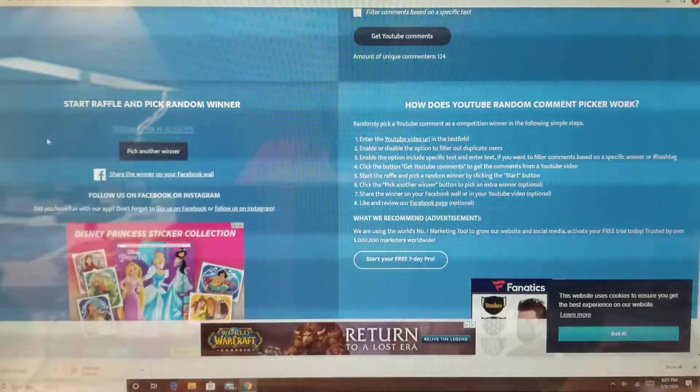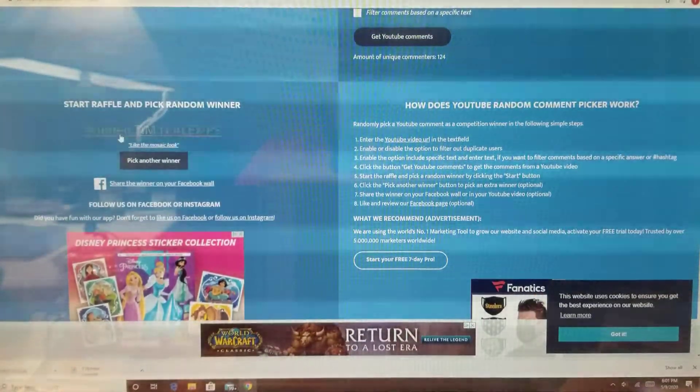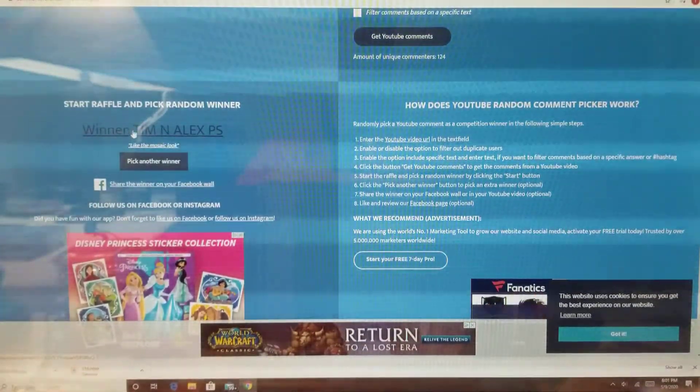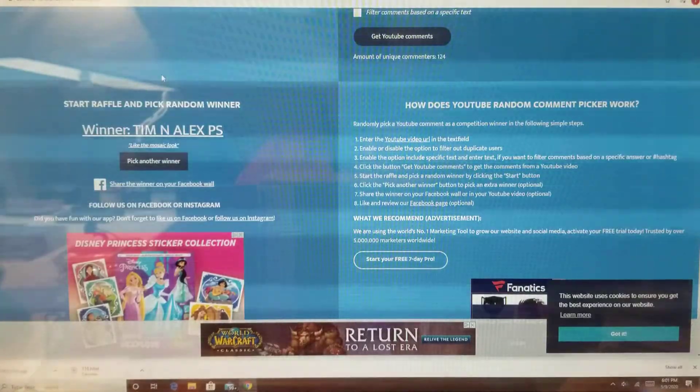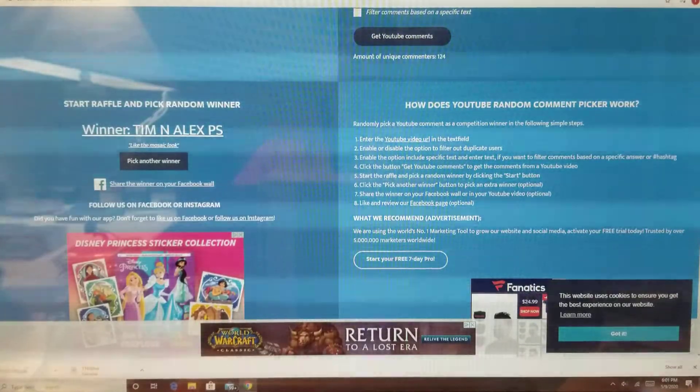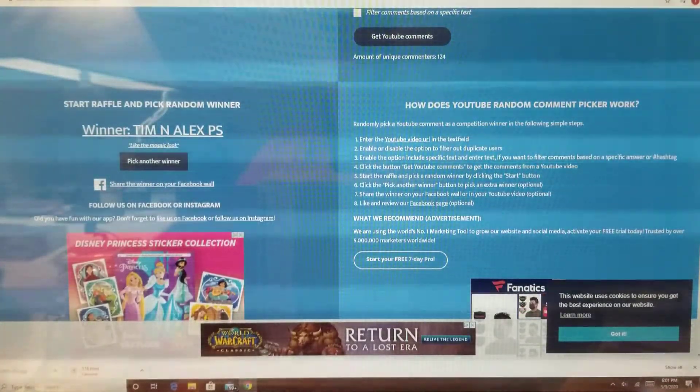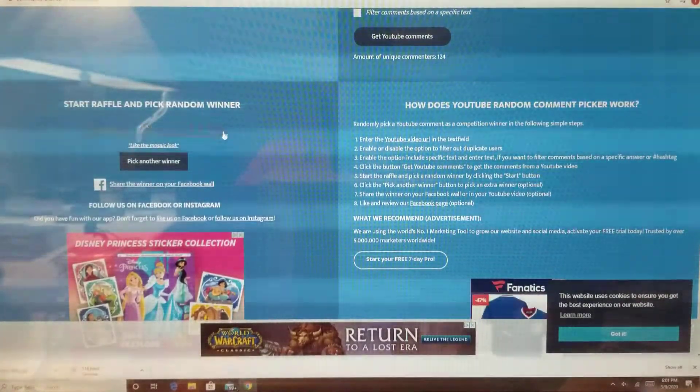We got Tim and Alex PS. He commented, I like the mosaic look. All right.